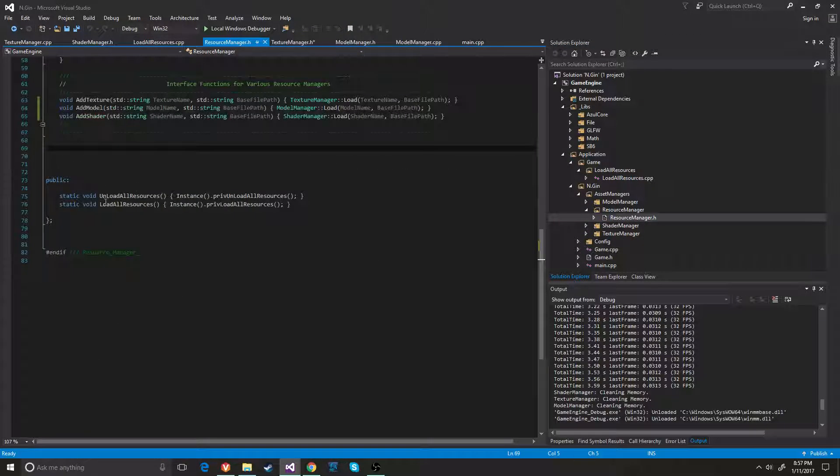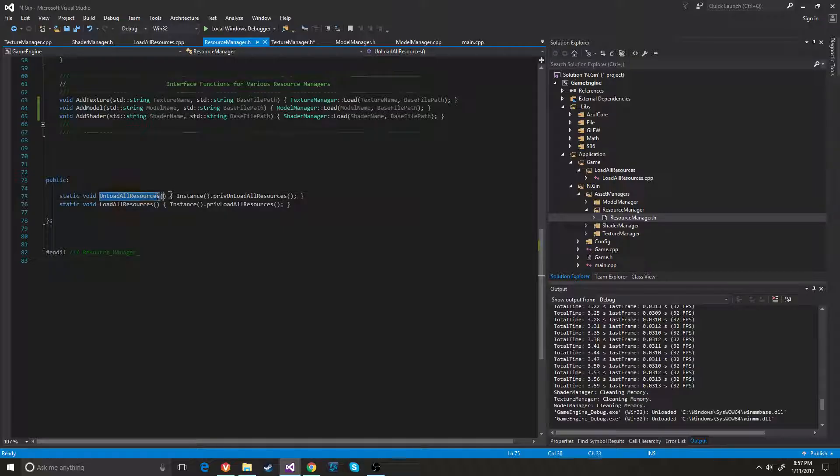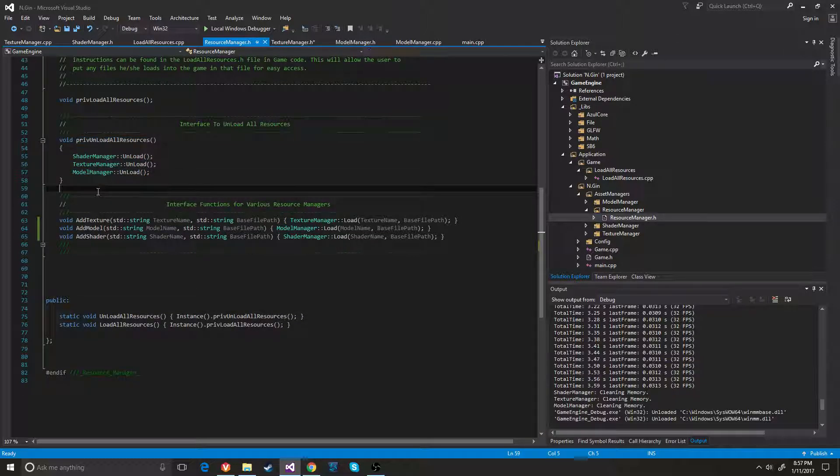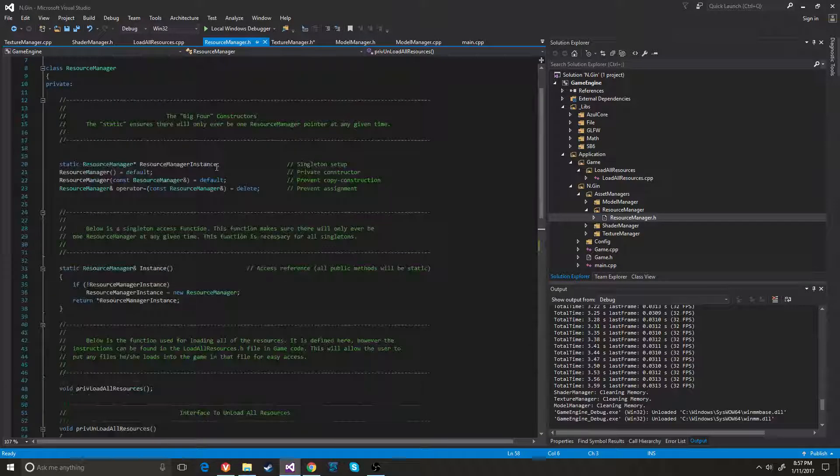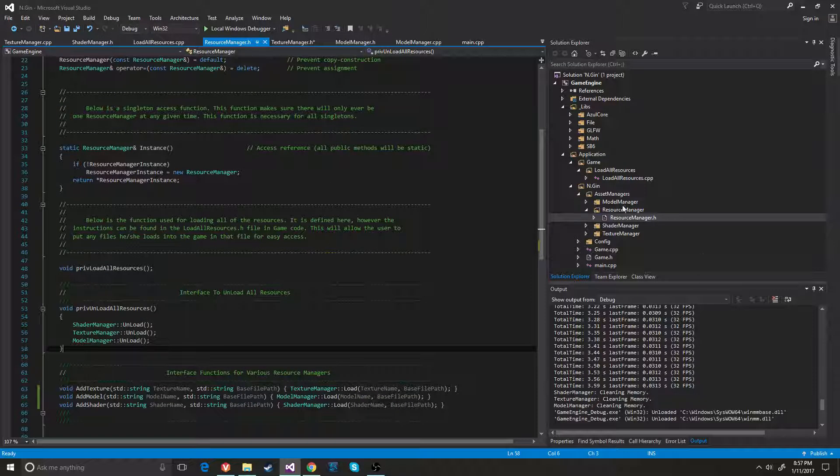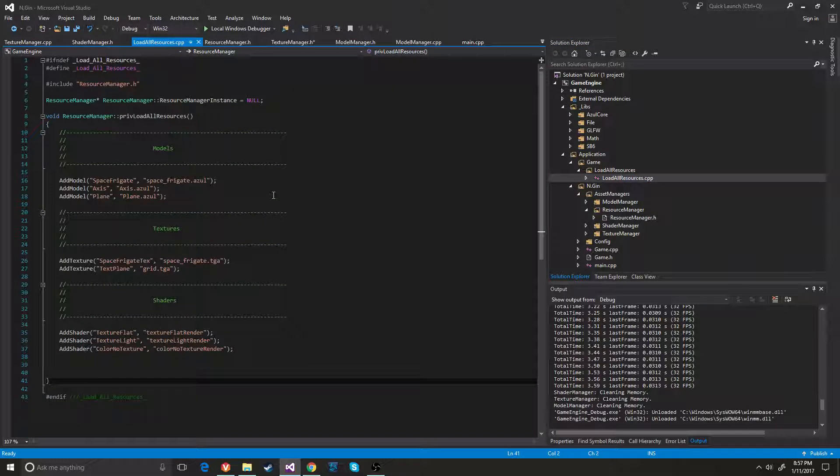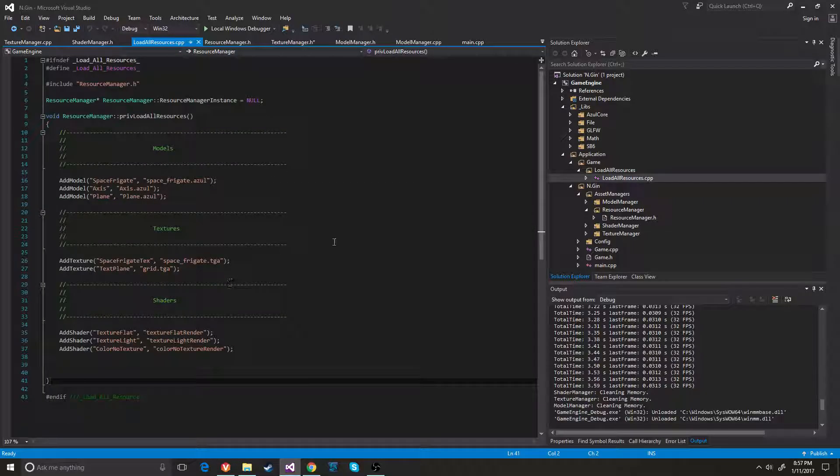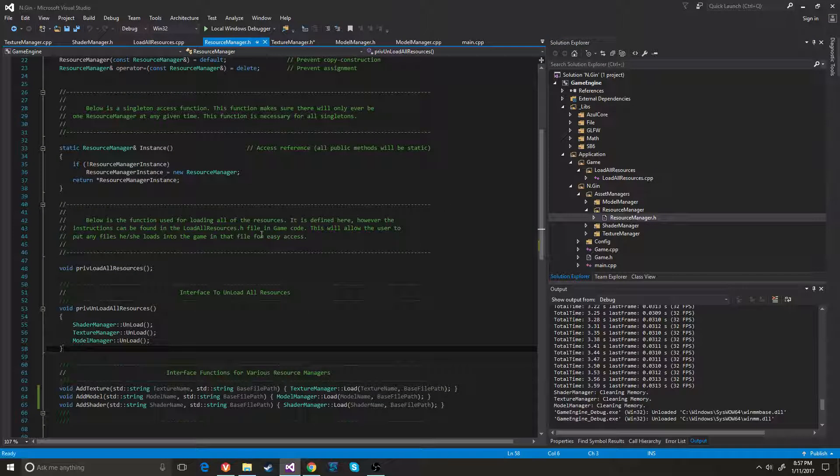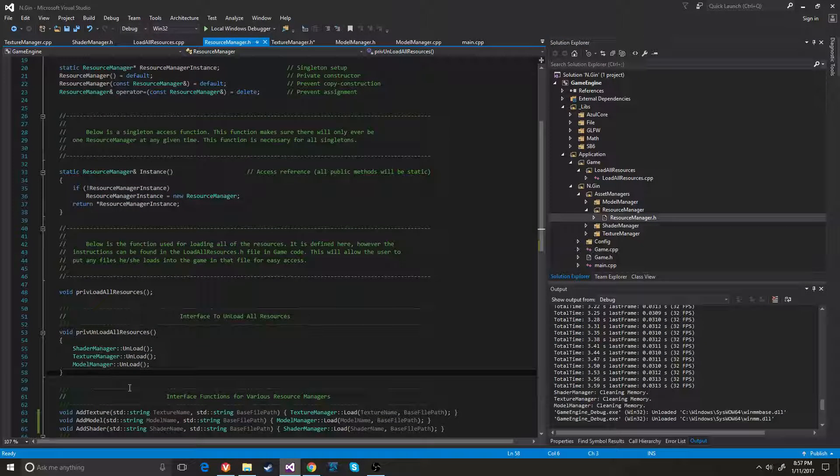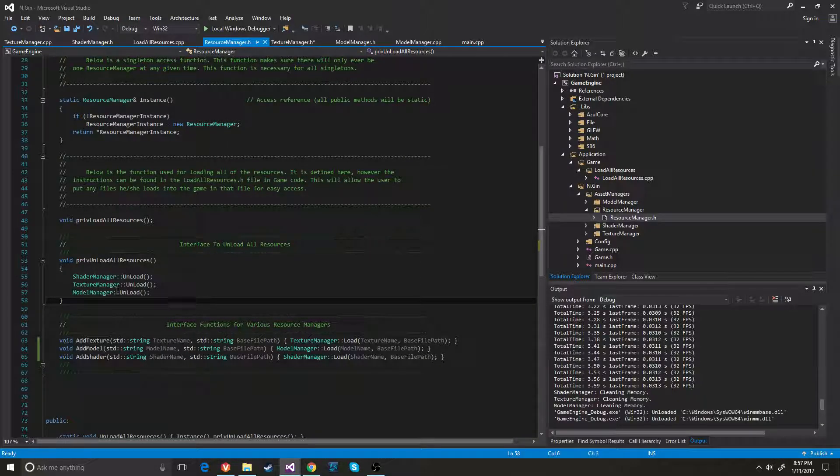So I also have an unload all resources. And I just put that right here. And the reason I put that here was because I wanted it to be private. And I didn't want to have to put it because this is technically the CPP file for it. I didn't want to put it down here because I didn't want the programmer to accidentally delete it.